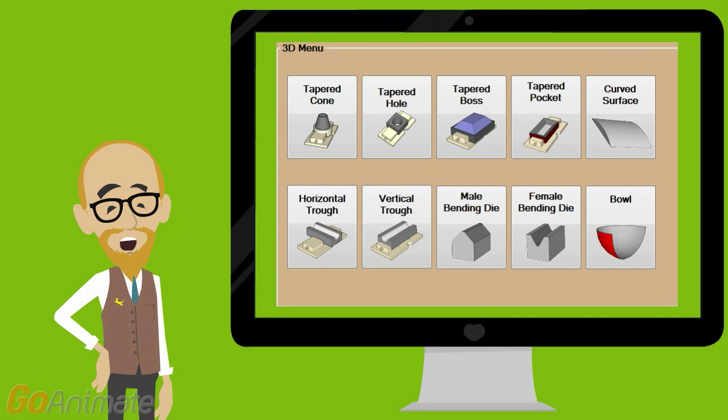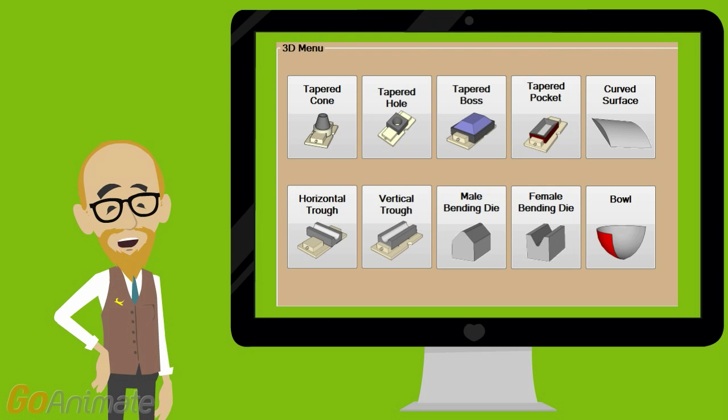For even more power, you can add our groundbreaking conversational 3D option, which allows you to create standard 3D type shapes using a conversational fill-in-the-blank form.